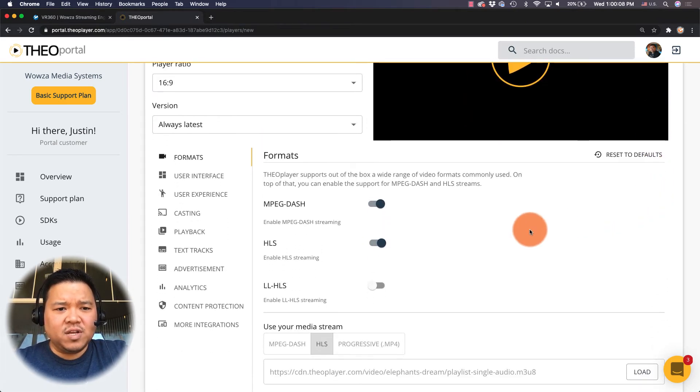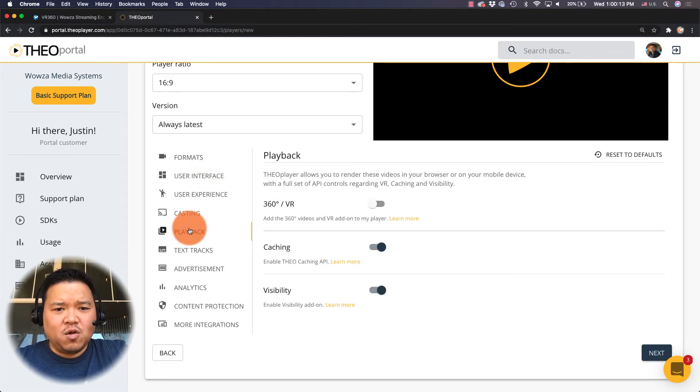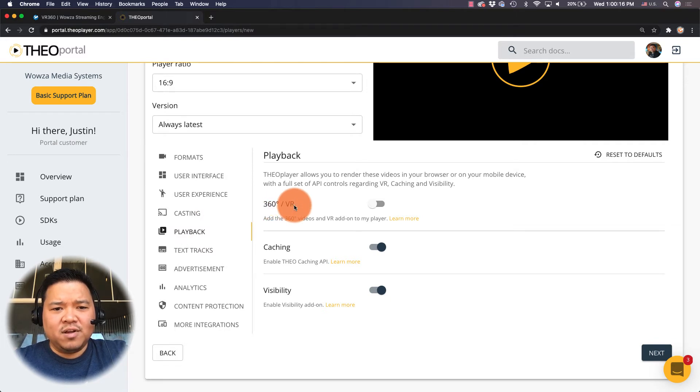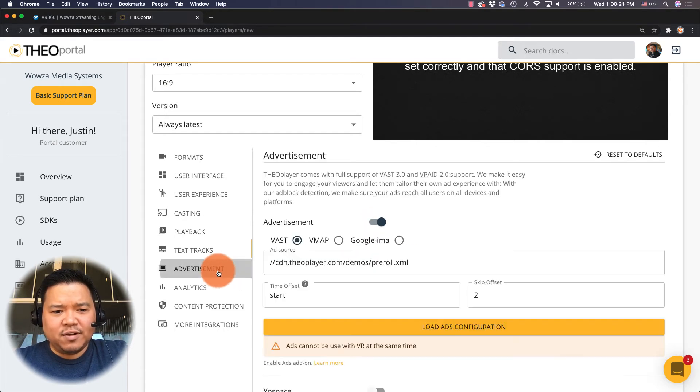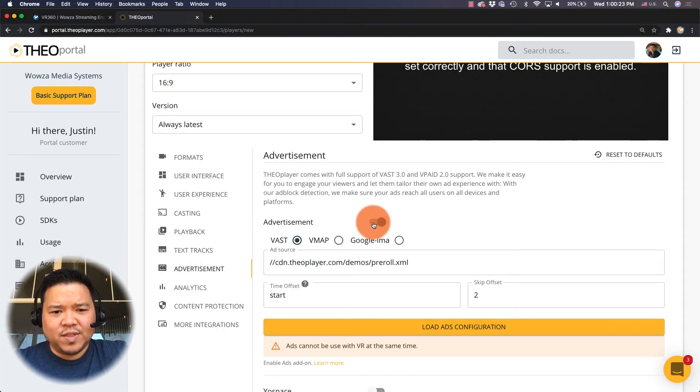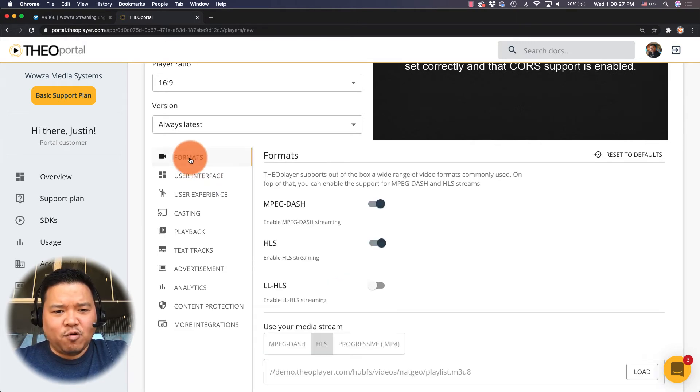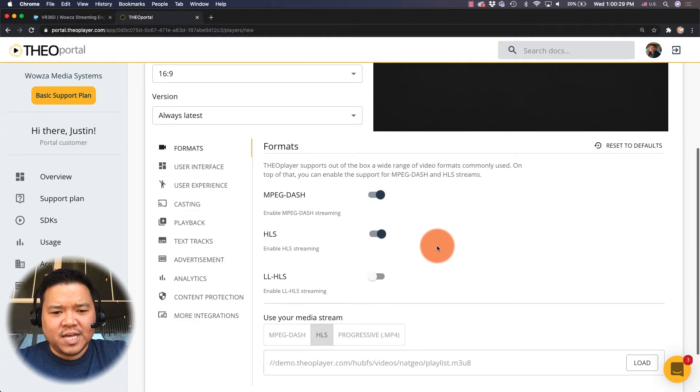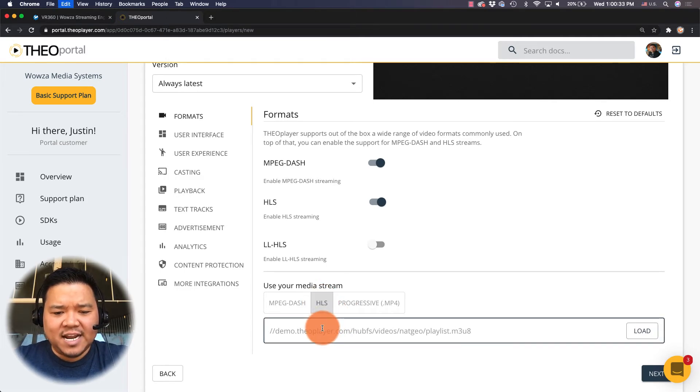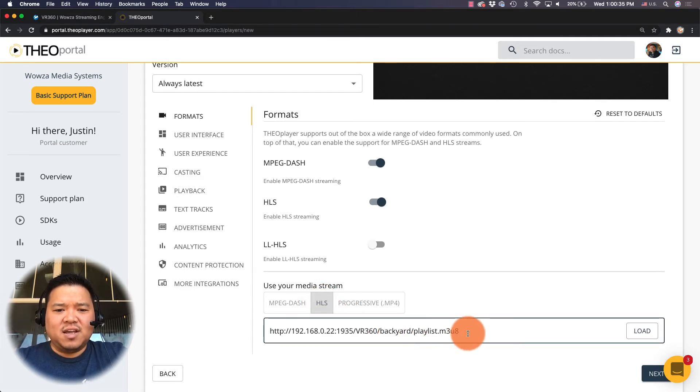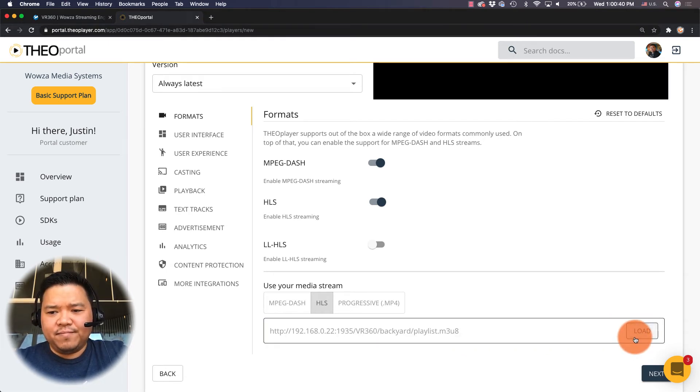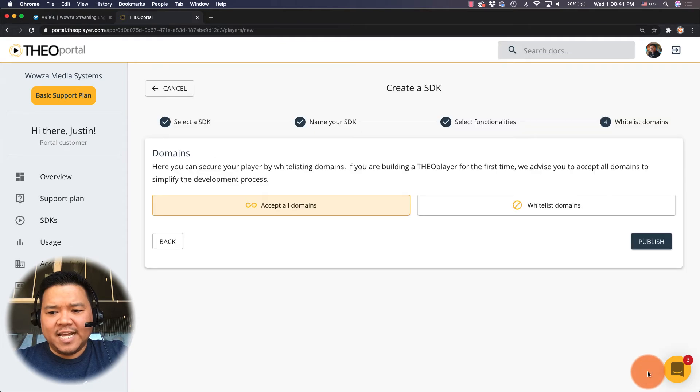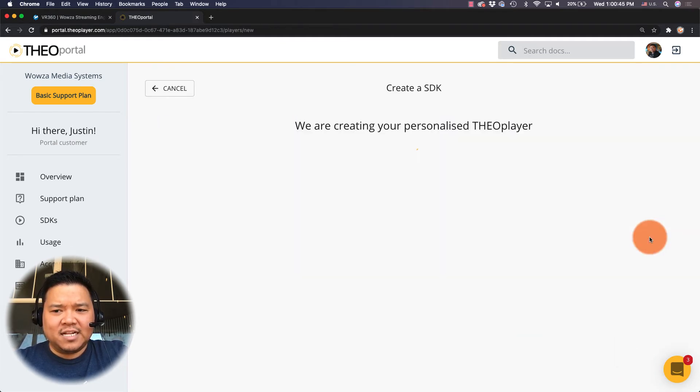I'll click next and then some of the changes you'll want to make, first of all if we go through the different settings here, for example playback will want to change it so it does allow 360 VR. As it points out it can't use ads at this time so under advertisements you may simply want to turn that off. Then going back to formats we're gonna make sure that it is using HLS and that it has the correct IP address and the whole URL. I'm gonna load that and then I'm gonna click next and I'm gonna leave it as accept all domains and then click publish.